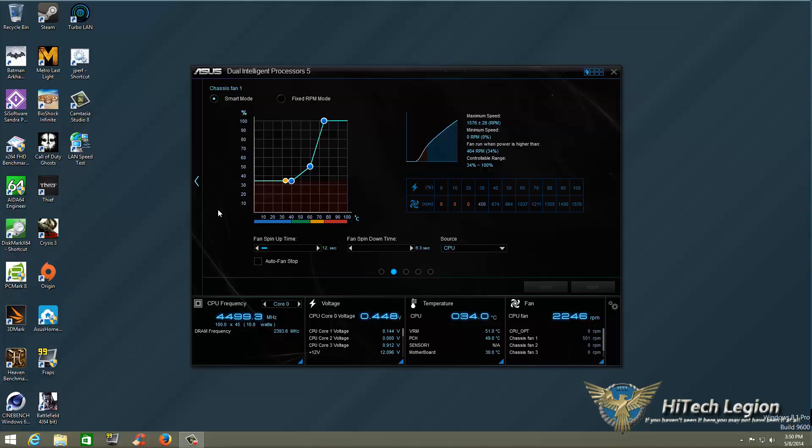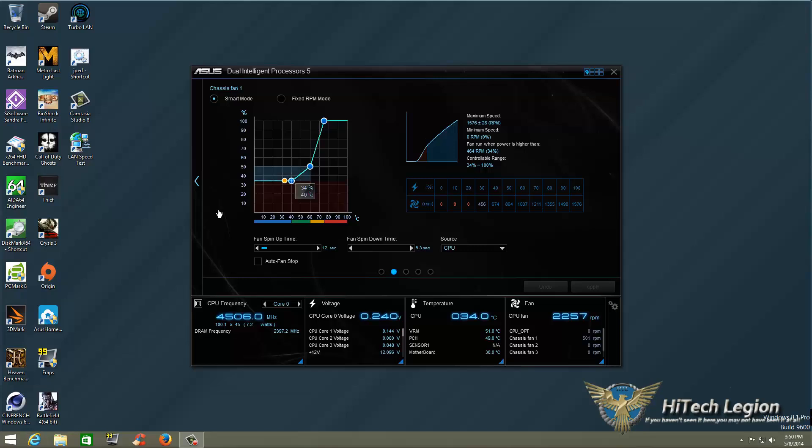We have the fan spin-up time set to its default, which is 12 seconds. Spin-down time is 6.3 seconds, and I have my source set to CPU, so the fan speed is going to be based on my CPU temperature. Now you can manually adjust this. You cannot go down because of the percentage range that it has already predetermined, but you can bring this up.